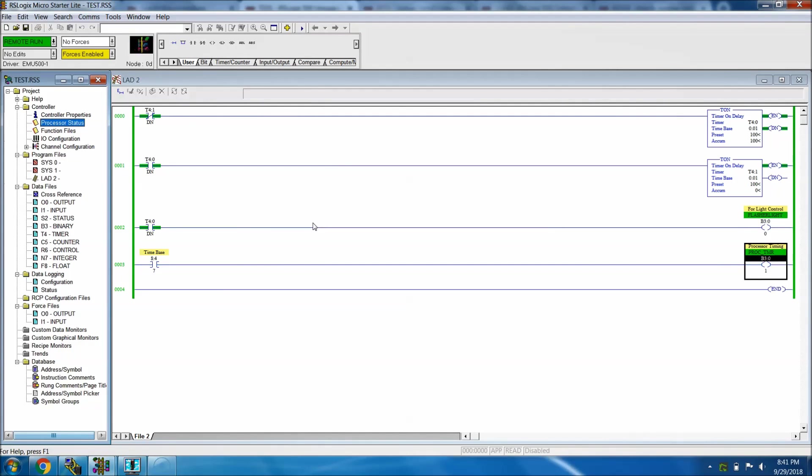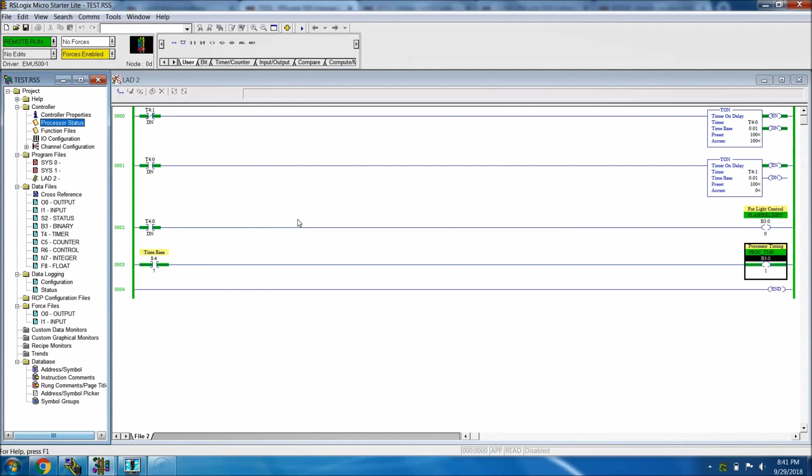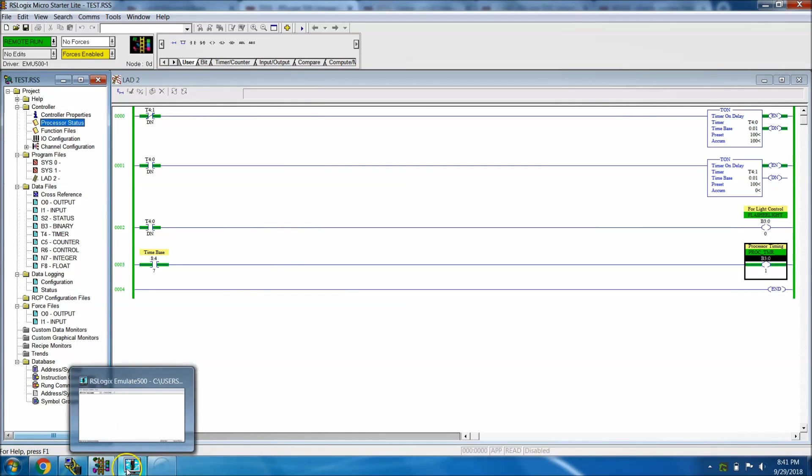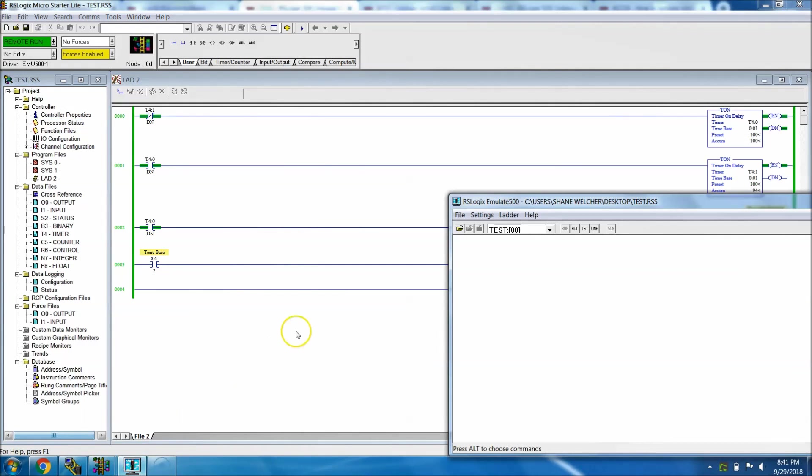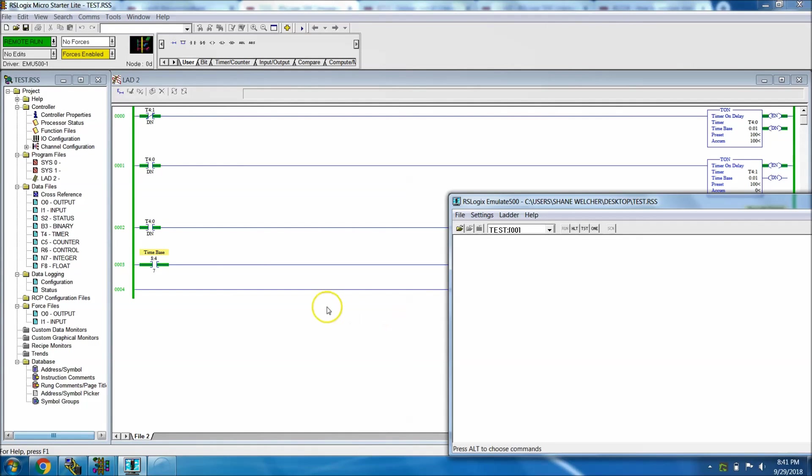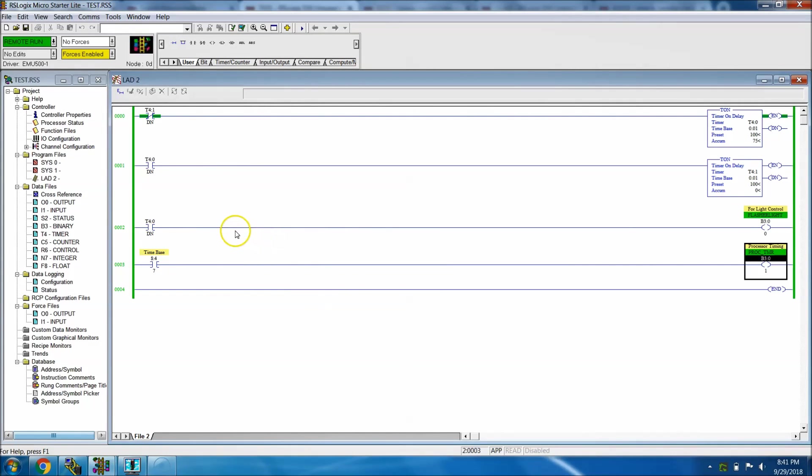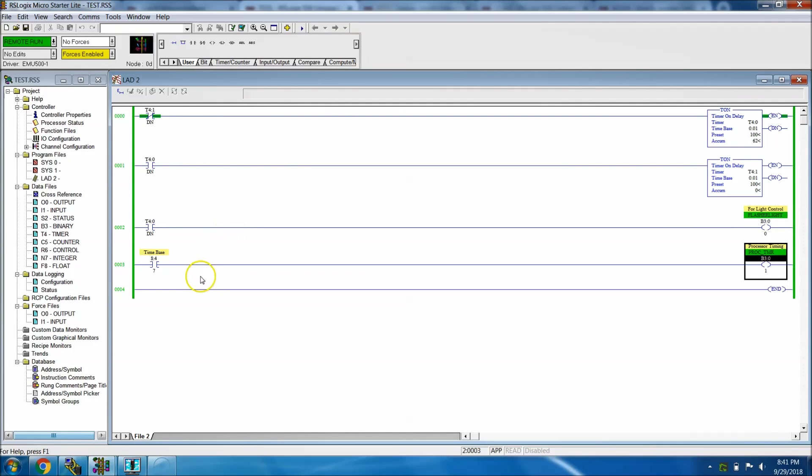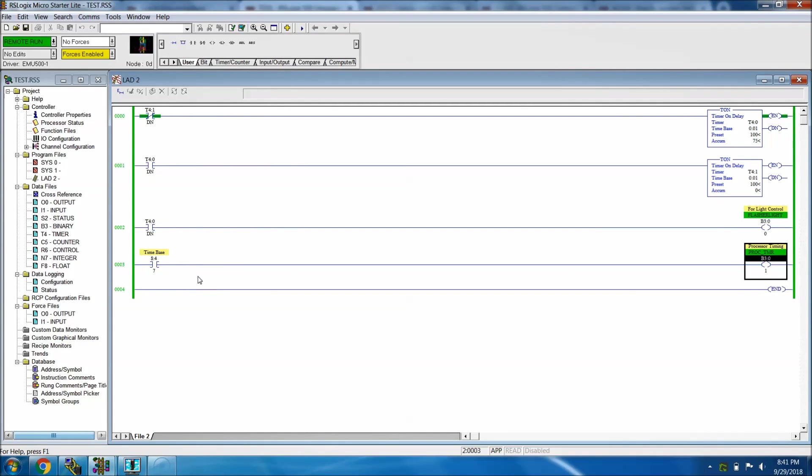Hopefully that was helpful. This is a real short video. I just wanted to address a different timing scheme in the environment that we introduced the other day with the RSLogix Emulate 500 and the RSLogix Micro Starter Lite. Hopefully that was helpful. Let me know what you think and we'll keep making different videos. Thank you.